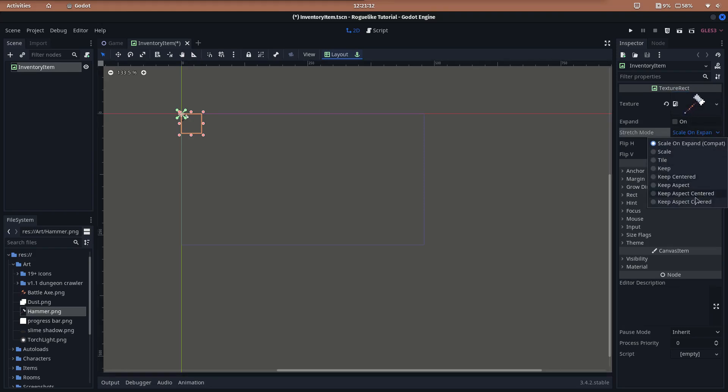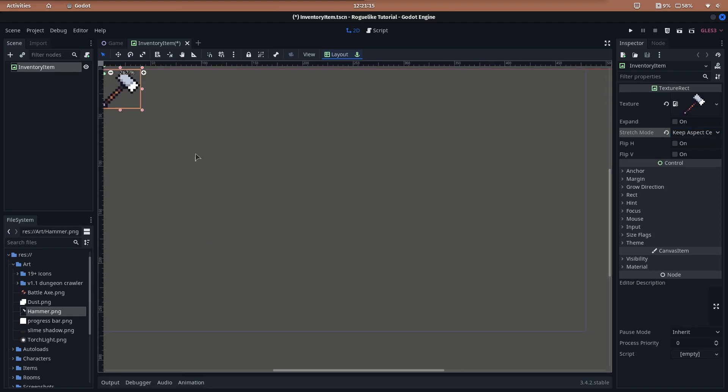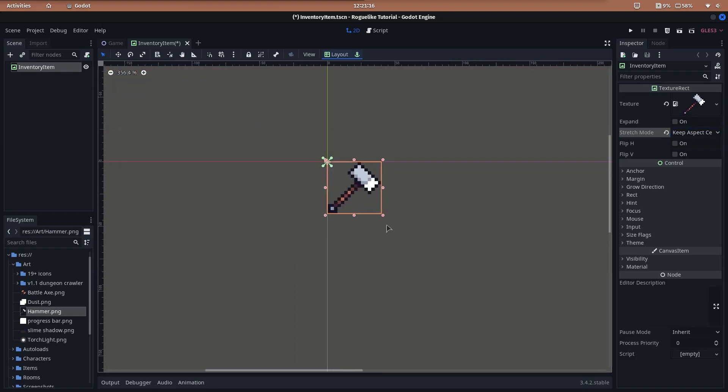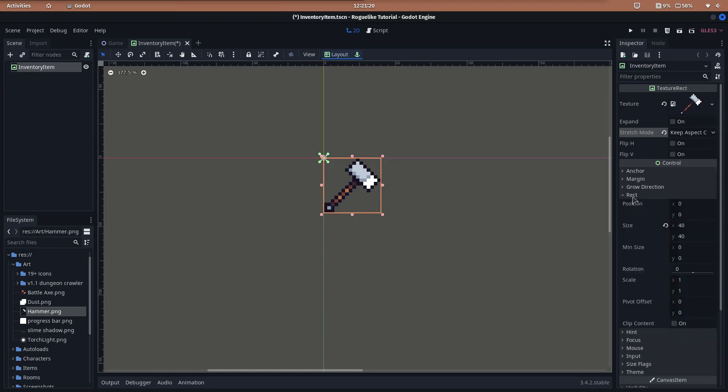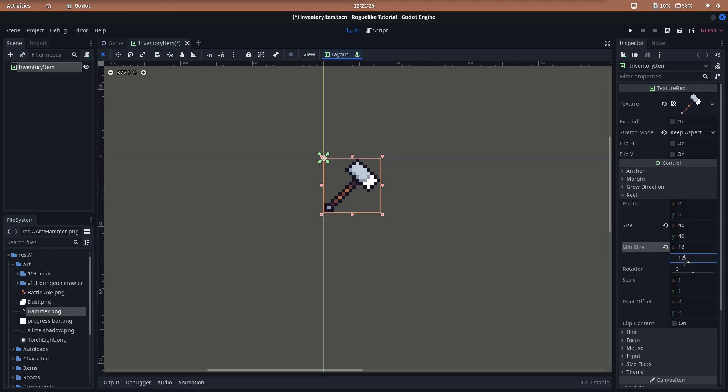Set the stretch mode to keep aspect centered to have the image at the center and avoid deforming it. Set the rect minimum size to 16, or whatever size you want for the dimensions of the item in the inventory. It's important that you change the minimum size, not the size, because otherwise the container will reduce the image size to fit its bounds.